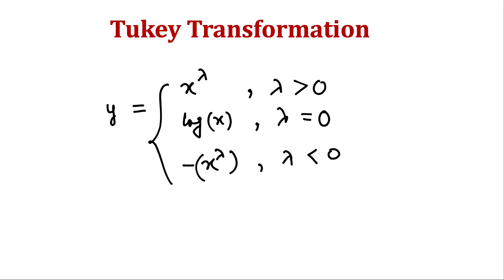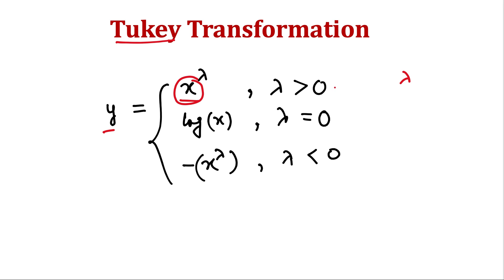So some of the common power transformations are the Tukey transformation which is x raised to the power of λ. So x is the initial value, we define some λ and then the result is x raised to the power λ if λ is greater than zero, and minus of this if it's less than zero. And if λ is zero we are defining log x, otherwise if we simply put zero here it will be one and for every data it will be one. So for zero we have a special case.